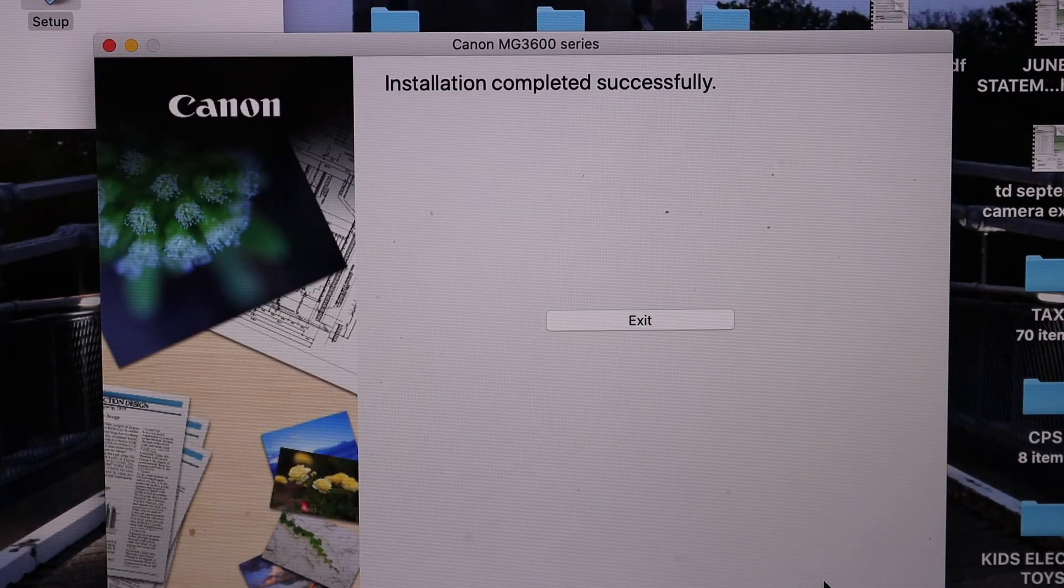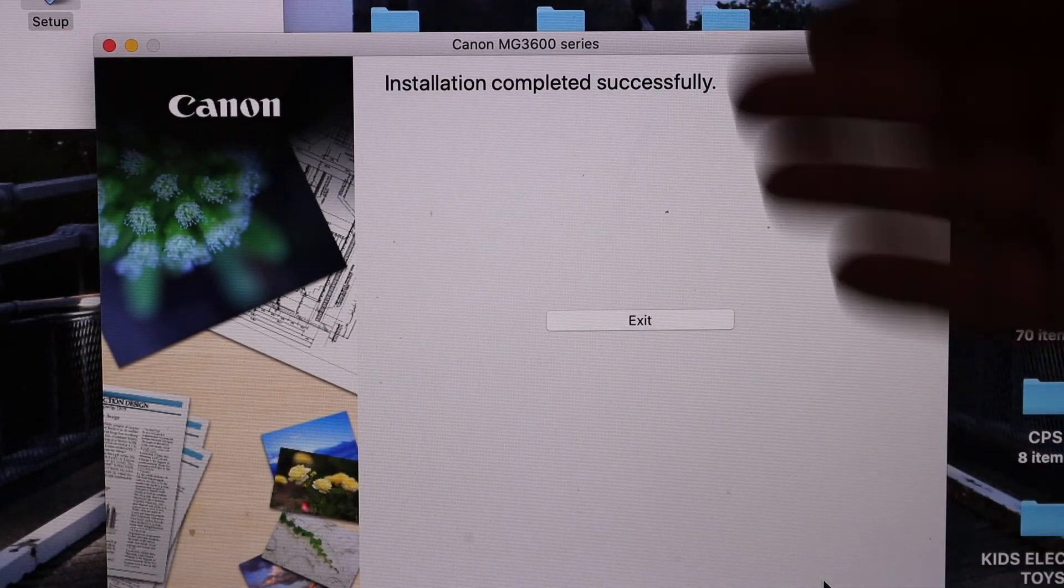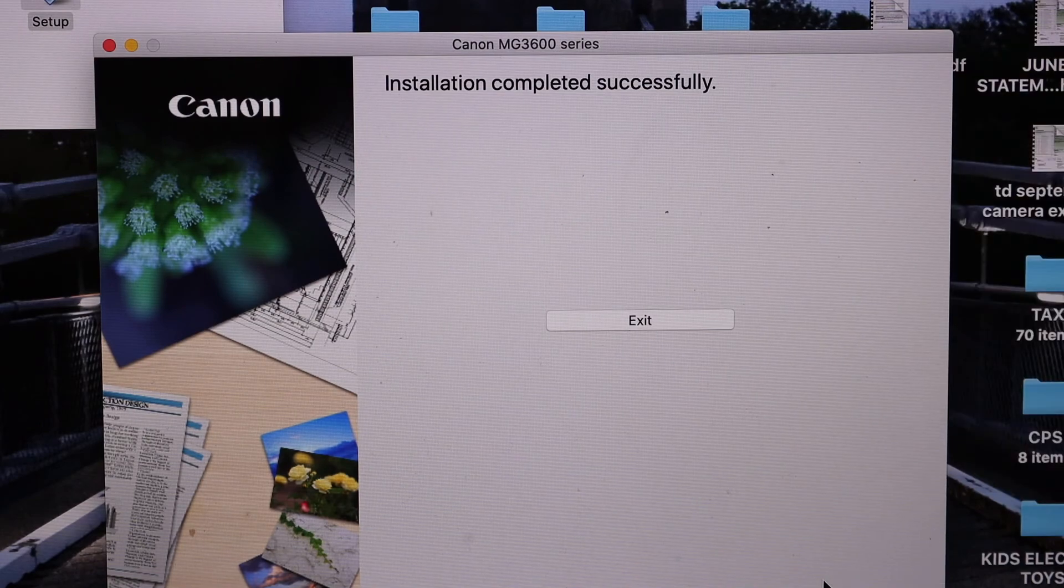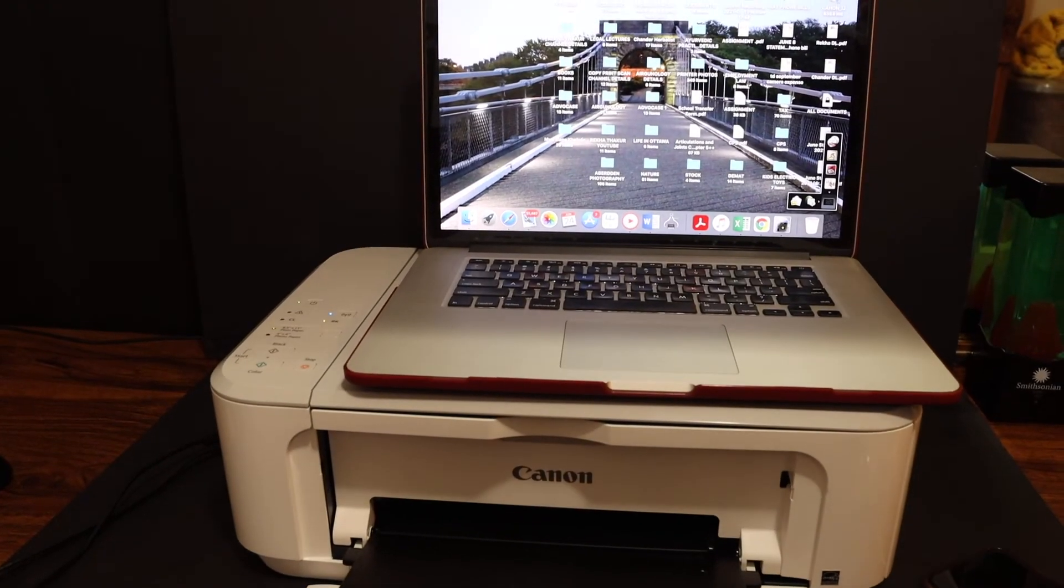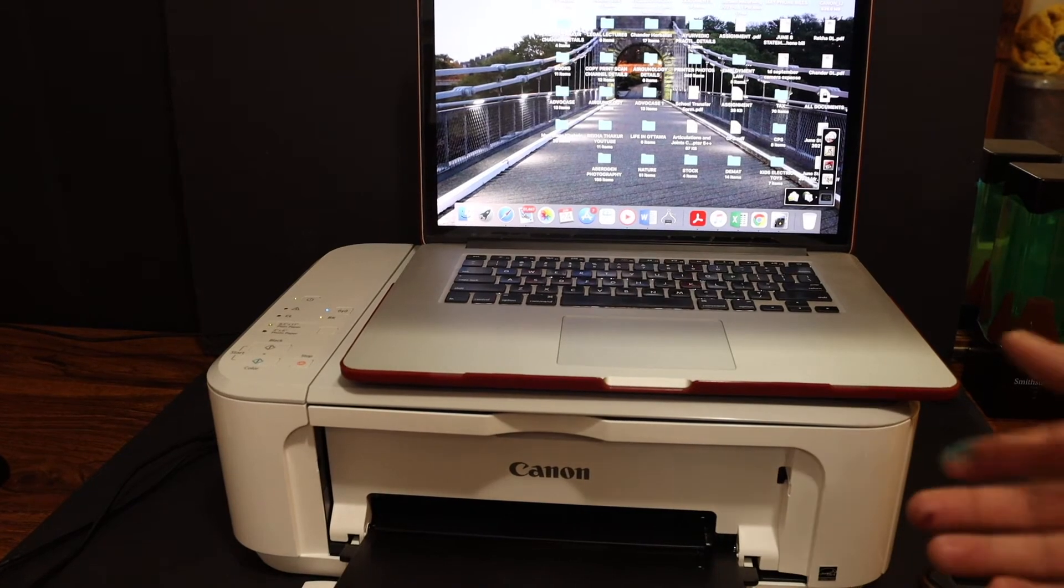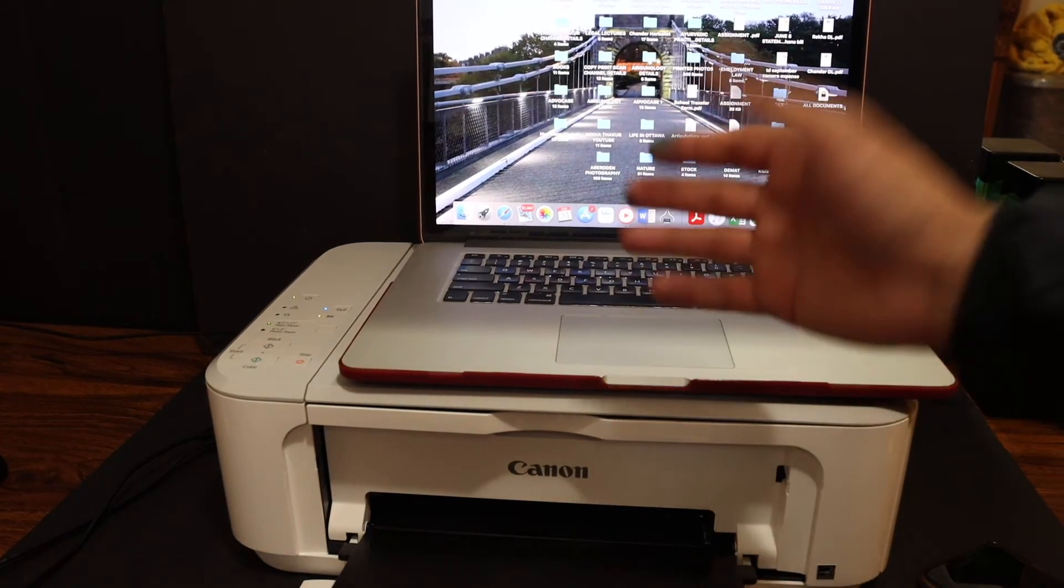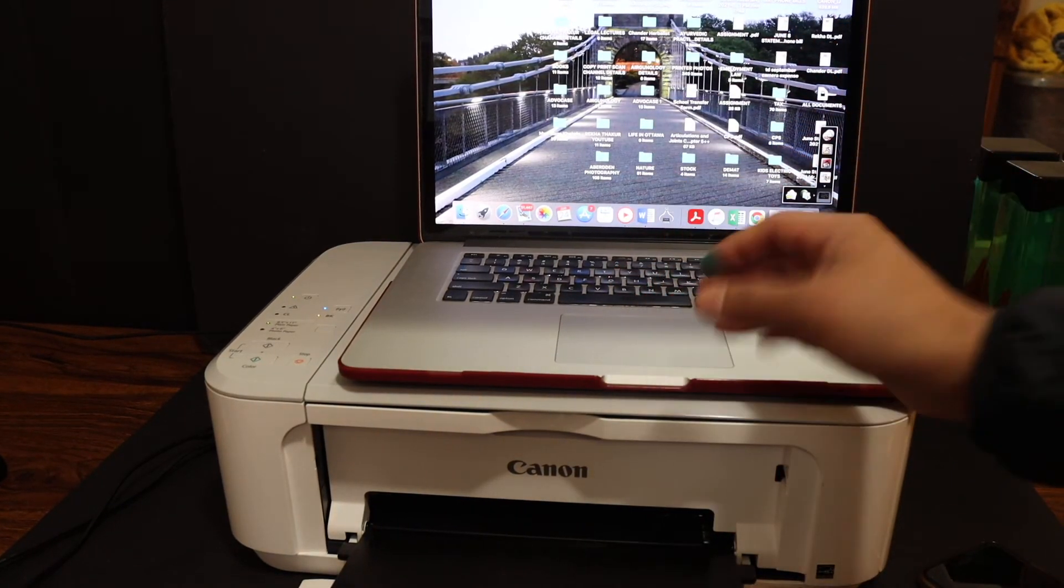Once the installation is complete, you will see the message here. Then click on the Exit button. So your printer is connected to the WiFi and in the MacBook. Now you can use it for wireless printing and scanning.